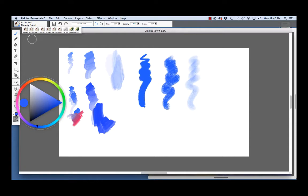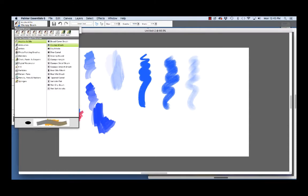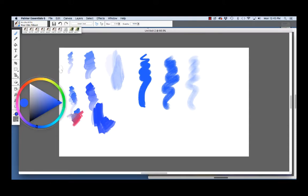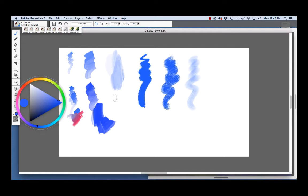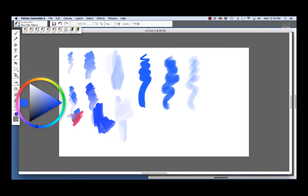The third oils brush that we're going to have a look at is the Real Oils Filbert. Now, this is one of my very favorite brushes. With the Real Oils Filbert, we can lay down color and blend, like so. And I'm going to paint over the top. I'm pressing really hard.